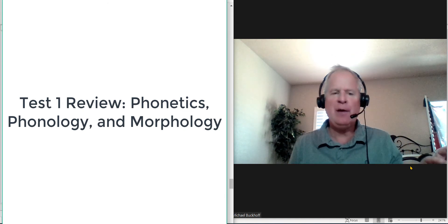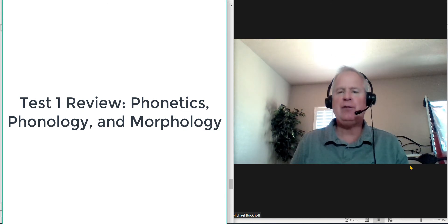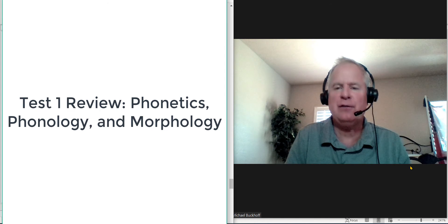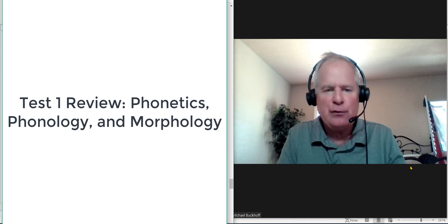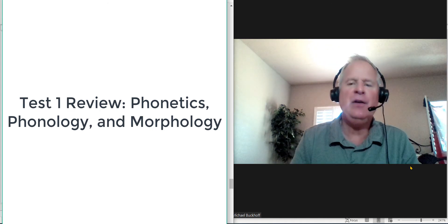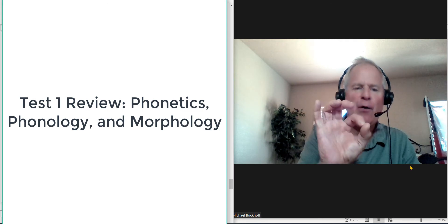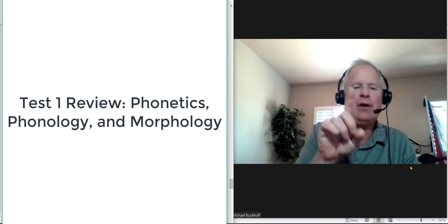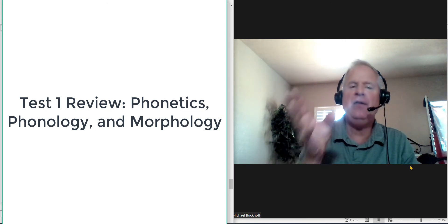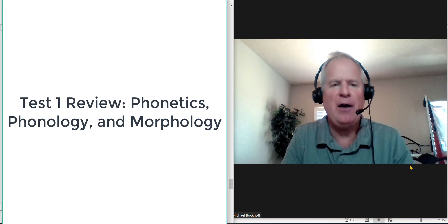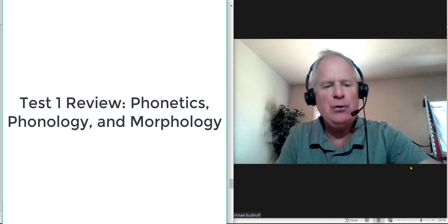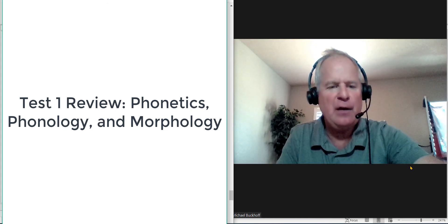Remember that you separate the word. For example, you take the word reconstruction. So you would say re plus construct plus ION. And then you start with construct, which is a verb. You go to construction, which is a noun. And then reconstruction, which is also a noun. So the word diagrams, you will need to know how to do that on this test.